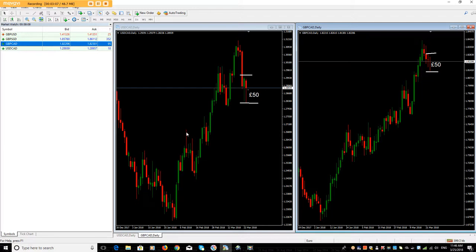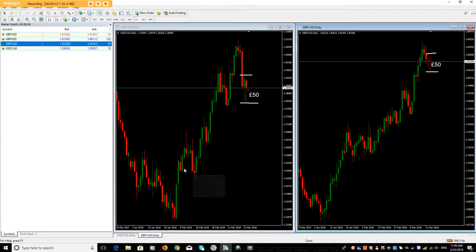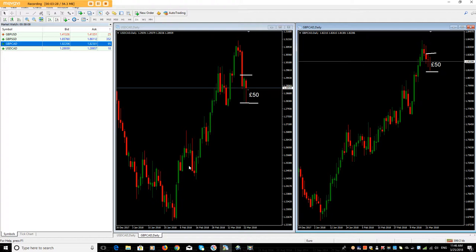Because if you think about it, as much as they move roughly the same, say you bought here and bought there — roughly the same sort of outcome. But if you notice, the pullback here and there was slightly different. So you might have been stopped out of one but not the other. So you've got a better chance of preserving your capital more than anything else.